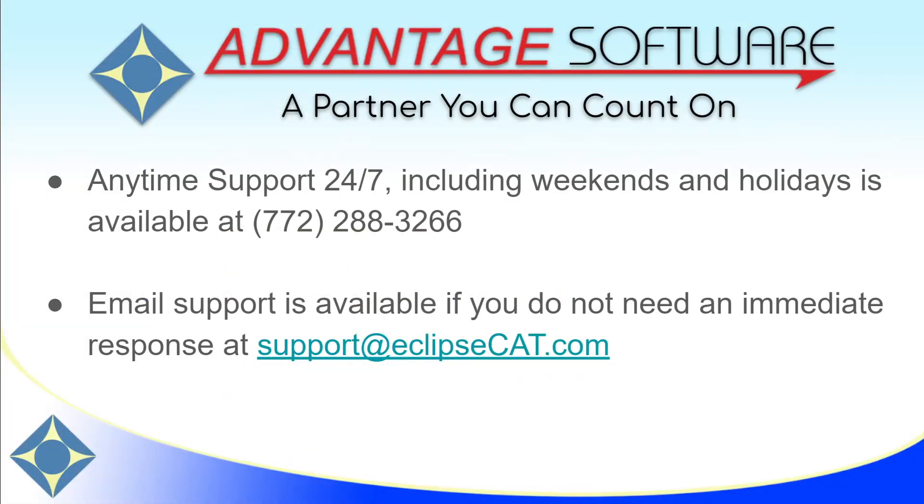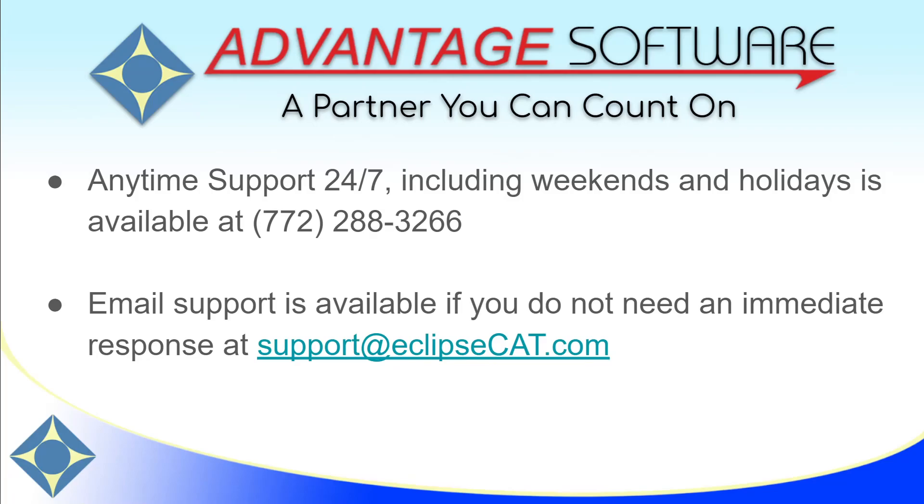Thank you for watching this video. As a reminder, Advantage Software offers anytime support 24-7. Tech support can be reached with any question, anytime, including weekends and holidays, at 772-288-3266. Email support is available at support at eclipsecat.com.